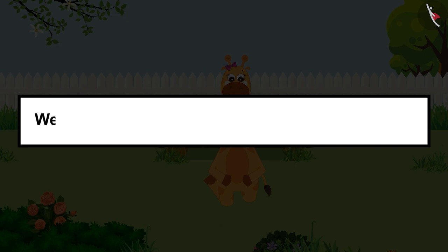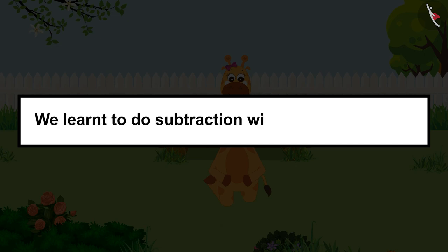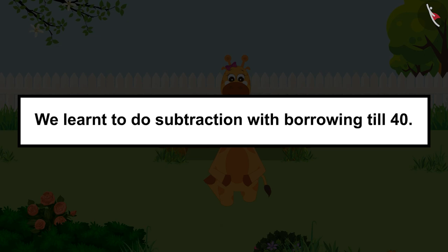Children, in this video we learned to do subtraction with borrowing up to 40.